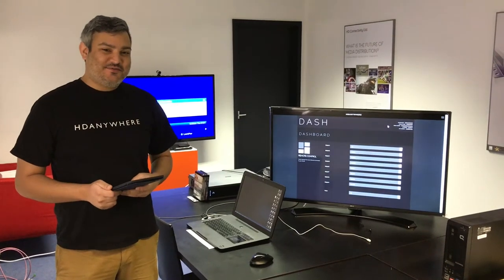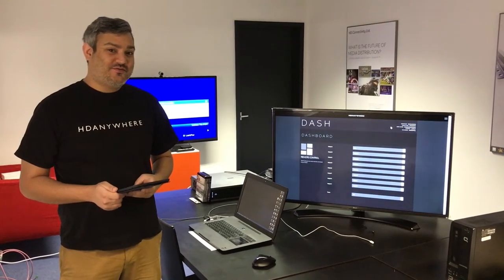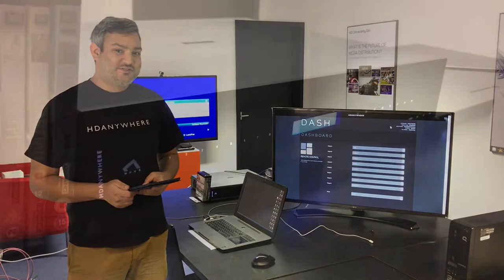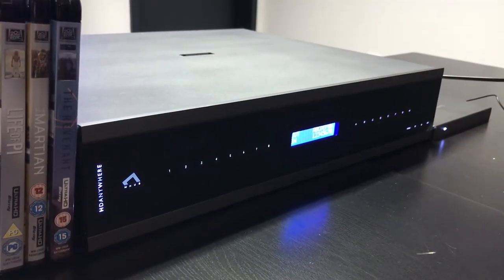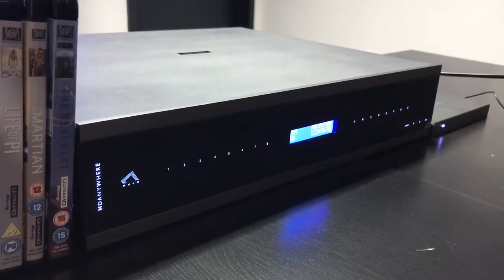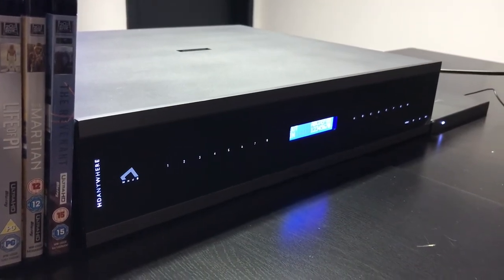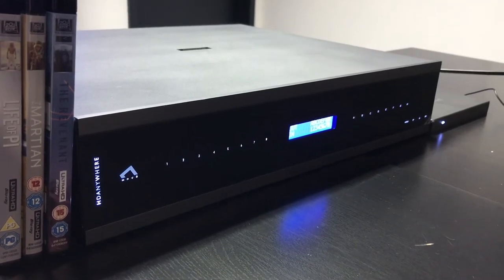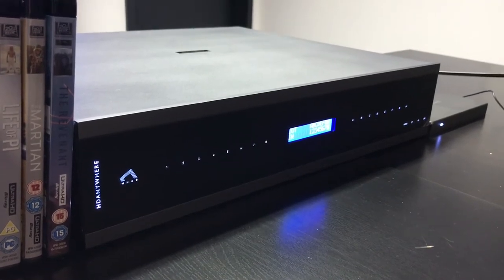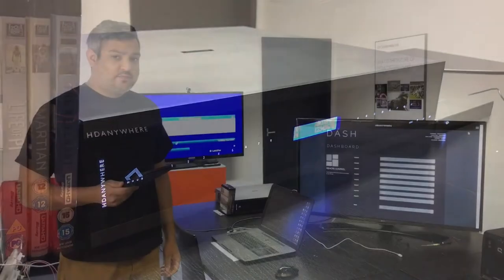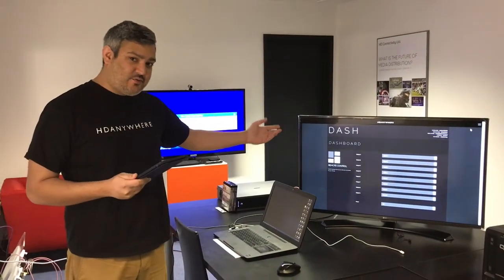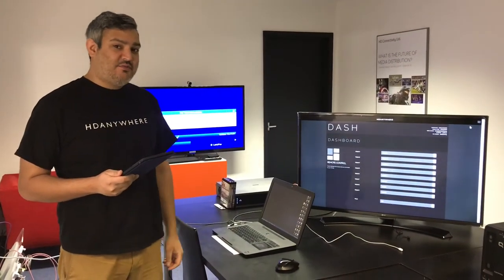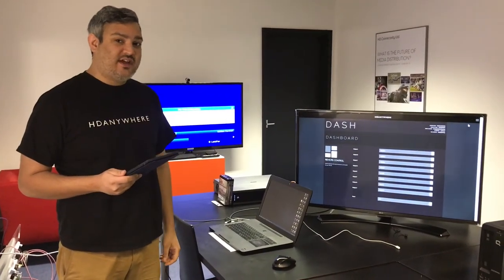Hi, I'm Dylan from HD Anywhere. I'm going to show you how uControl is configured and works. To start off we have an 8x8 mHub 4K Pro and two source devices attached to it: a Sky HD box and an Apple TV. And on this screen over here we have mHub's operating system which we're calling Dash.